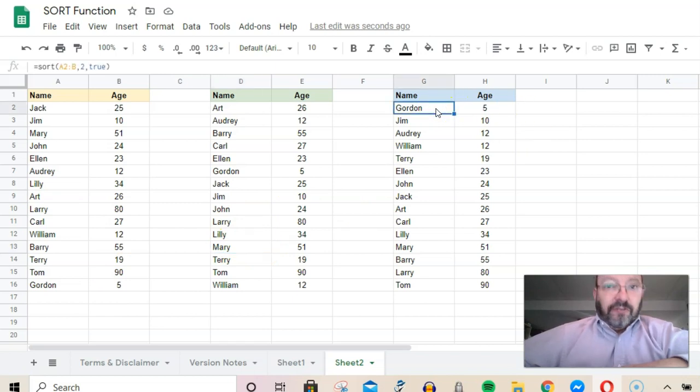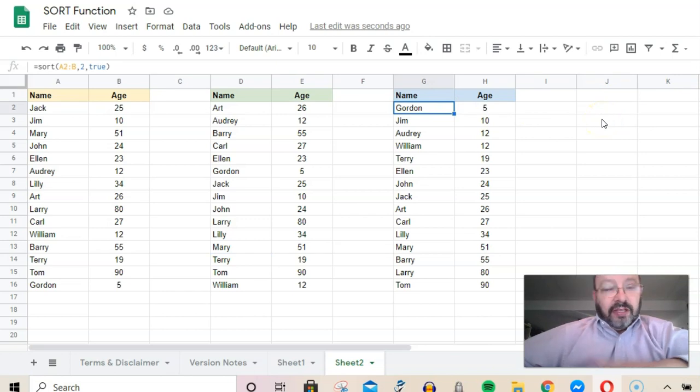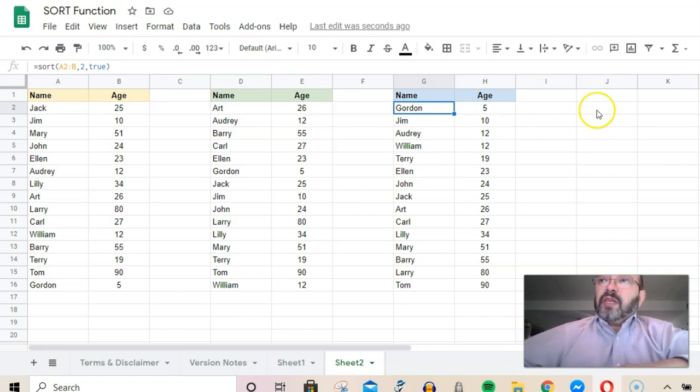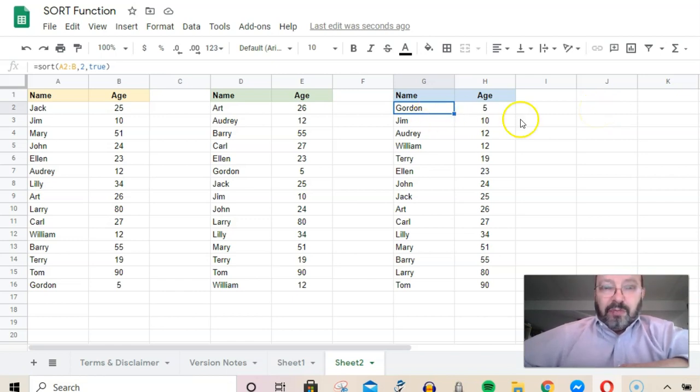Of course, you can get a little fancier with this. I'll show you one way, and this can be expanded. One small example: if we wanted to just enter a number in a cell somewhere else and sort this list by name or age...